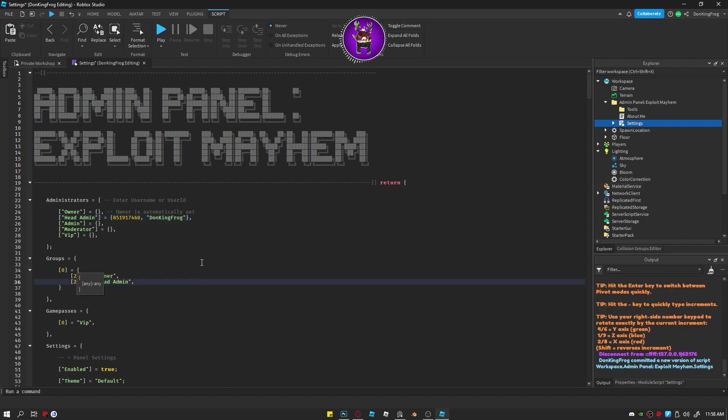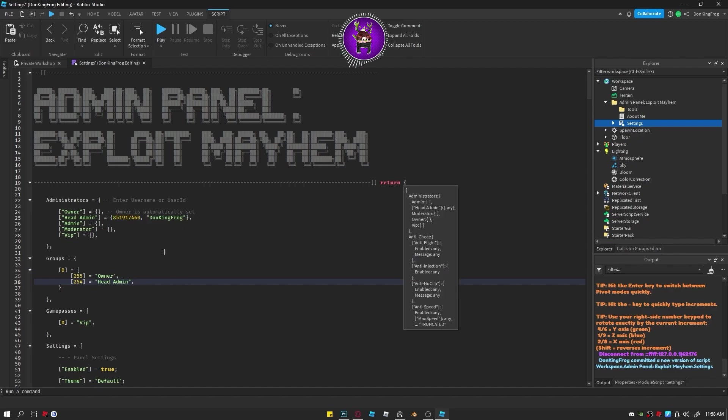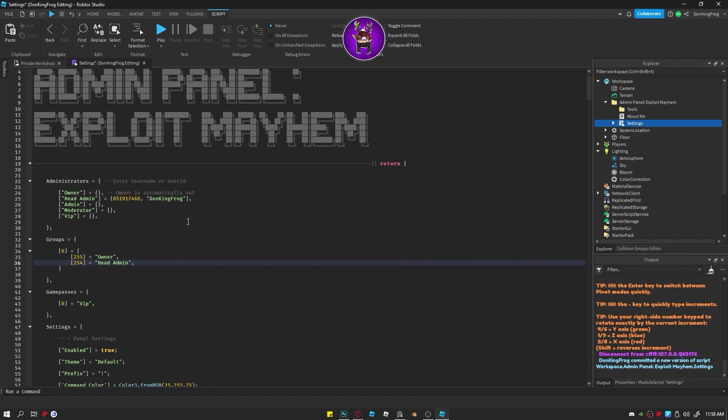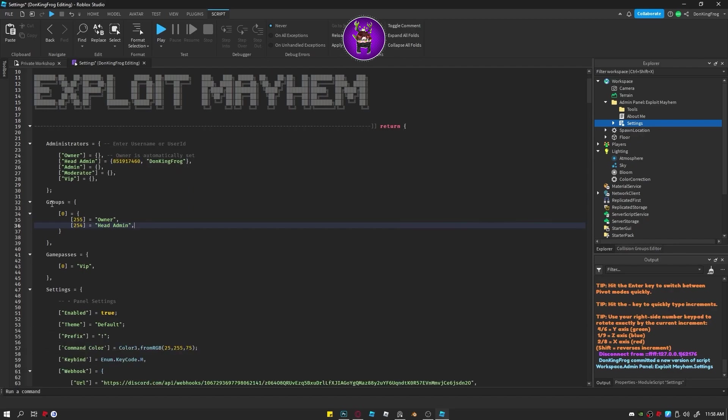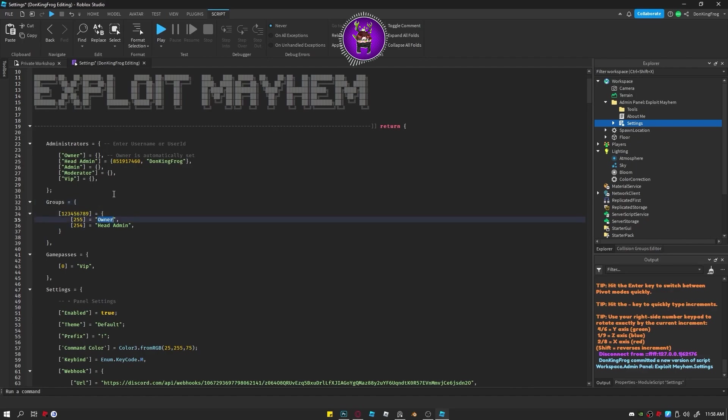For the groups, all you gotta do is add your group with that orange or zero. Place the ID there and then the next orange ones are just the rank of the group and the green ones are the rank of the administrators.